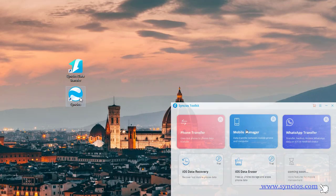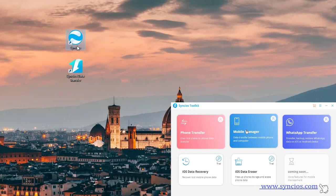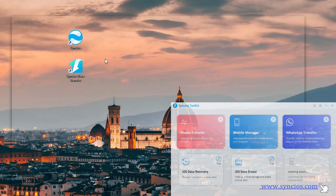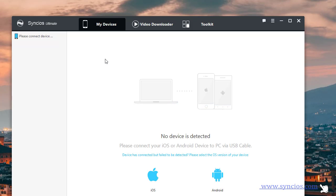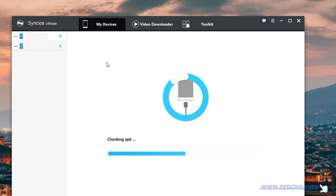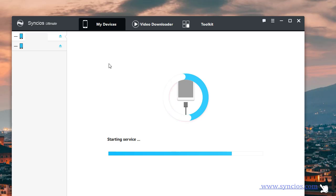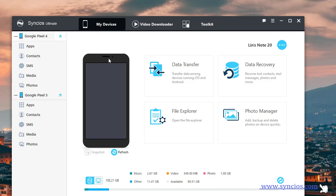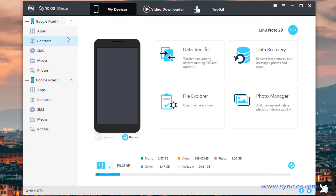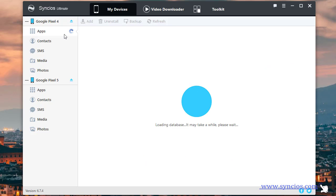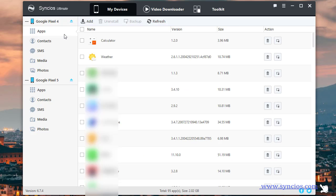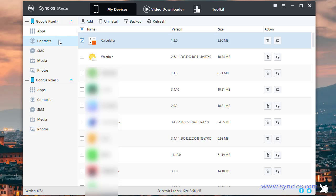Start SYNC's Mobile Manager, then connect both Google phones to your computer via USB cables. SYNC's allows you to manage apps, contacts, messages, sounds, videos, photos, and more on Android phones.